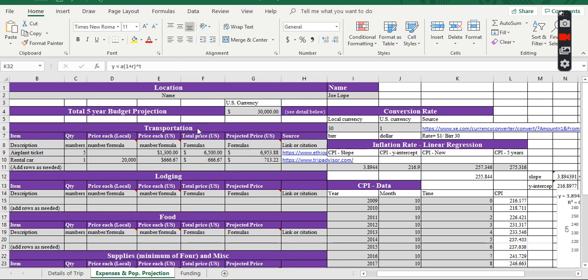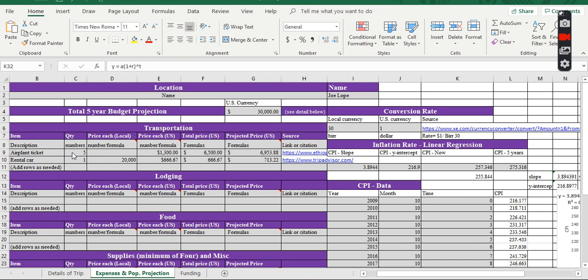Transportation, Lodging, Food and Supply, or Miscellaneous. Under Transportation, I have listed airplane tickets and rental car. I assume the mission is going to be in Ethiopia, and there are five team members, and they will go to Ethiopia.